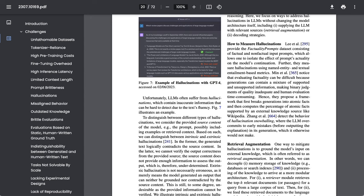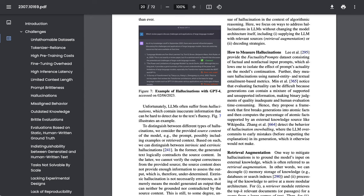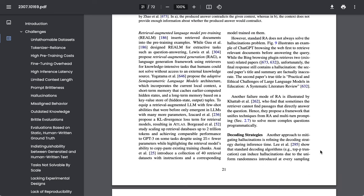Now, the two big categories of strategies to solve hallucinations that they point to, notably without changing the model architecture itself, are one, retrieval augmentation, or supplying the LLM with relevant sources, and two, decoding strategies. In each case, the paper points to a variety of different works in those areas.